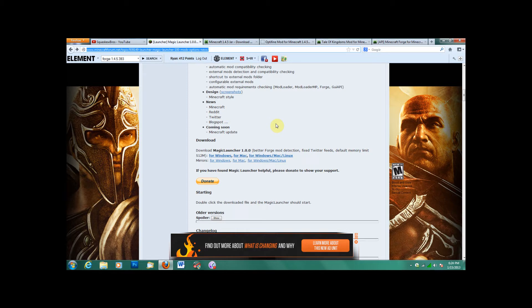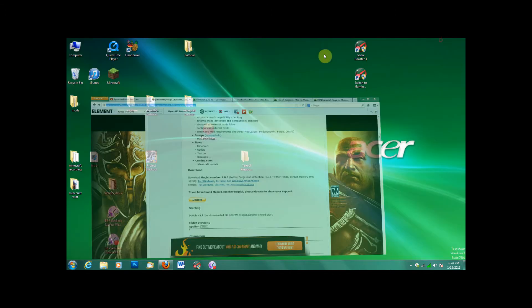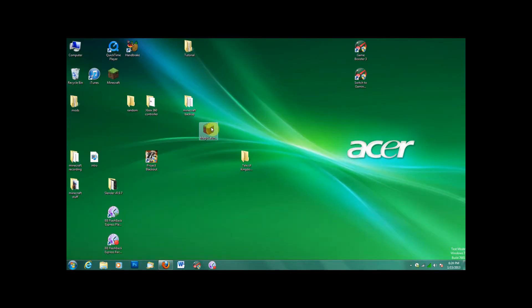First off, you need Magic Launcher. I already have it, but I'm just showing you the screen that you'll look at when you click the link. For Windows, click here. For Mac, you know. And then put it on your desktop. I have it right here.